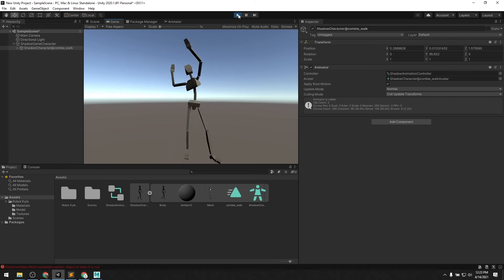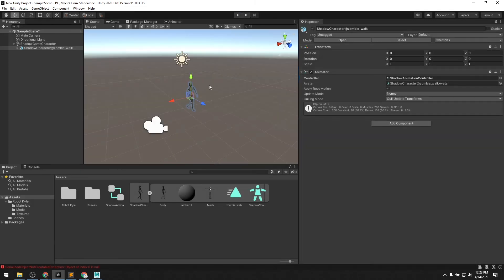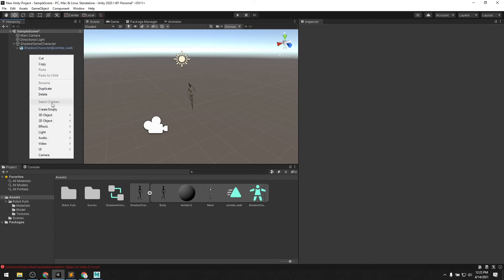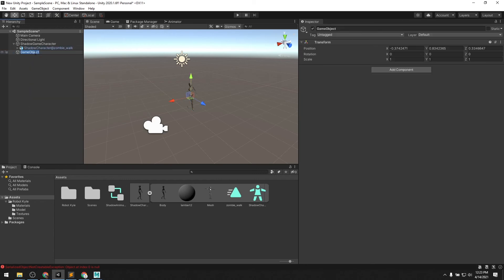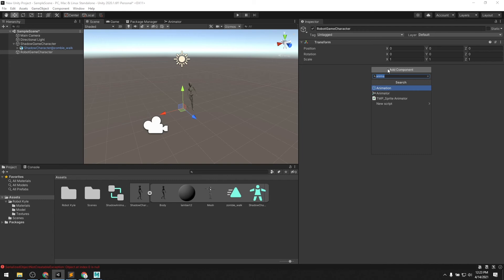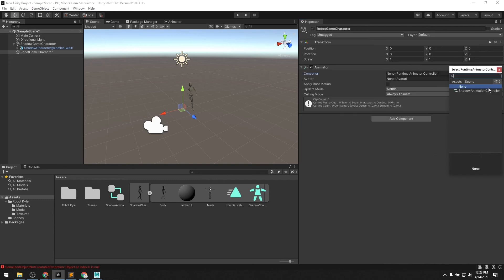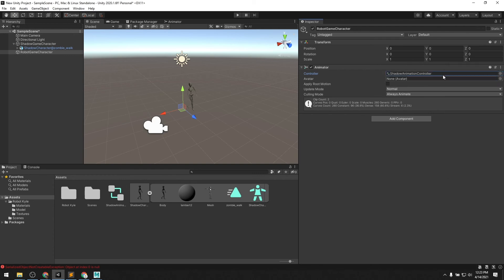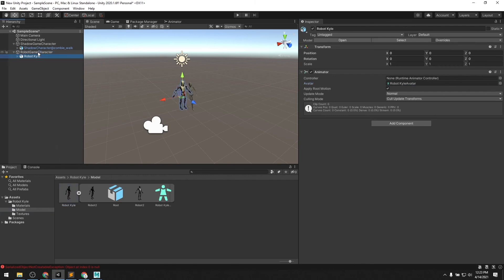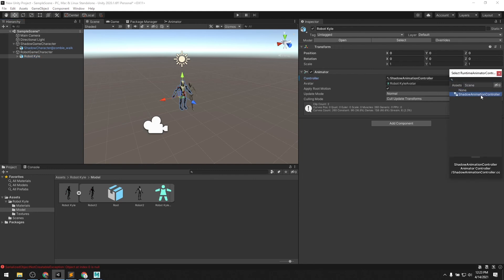That's the zombie animation with just our default mesh. Now we want to do the same thing and retarget it to Robot Kyle. Let's repeat what we did — create a new empty game object, name it 'Robot Game Character', zero it out, add a component, add the Animator component, apply the Shadow Animation Controller, and then apply the avatar to the Kyle avatar character. Now we want to actually add the model for the Kyle avatar. Last thing we have to do is change the animation controller to the shadow one, which has the zombie animation.